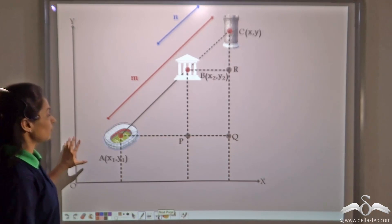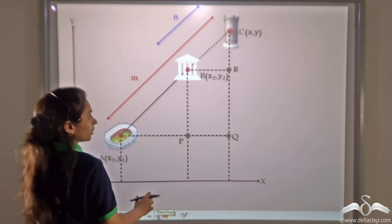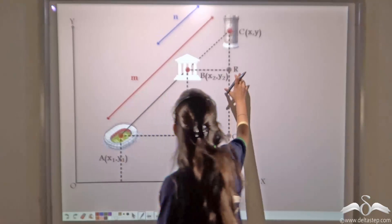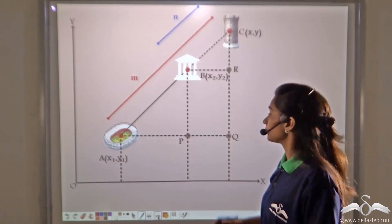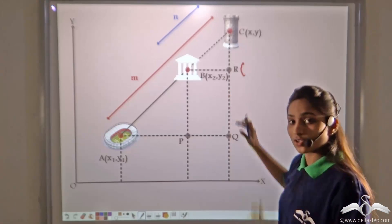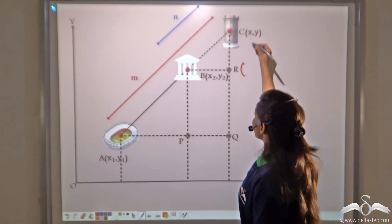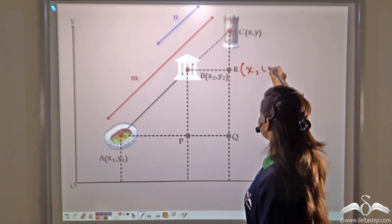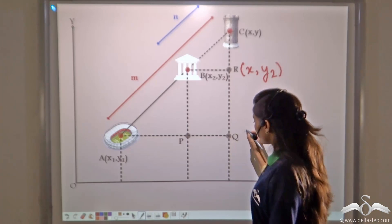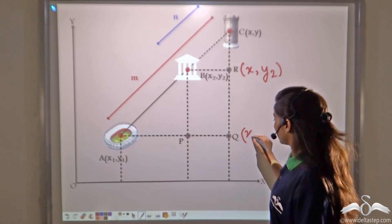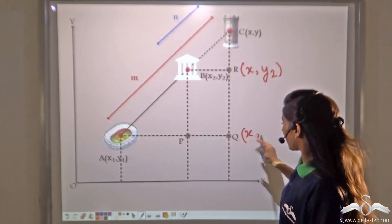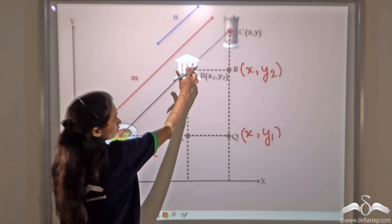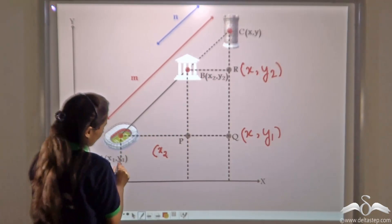In the same manner, we have constructed horizontal and vertical perpendiculars from A, B, and C towards the x-axis. Now, can you tell me the coordinates of R, Q, and P? Well, R has the same x-coordinate as C and the same y-coordinate as A, which is y1. Similarly, P has the same x-coordinate as B and the same y-coordinate as A.